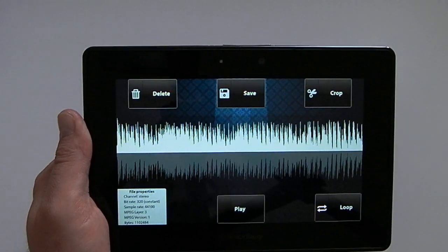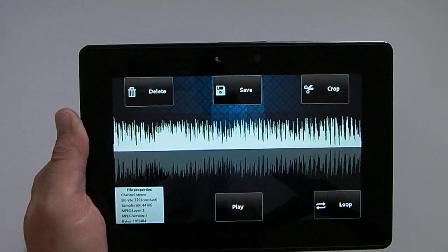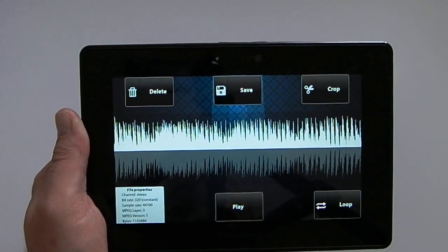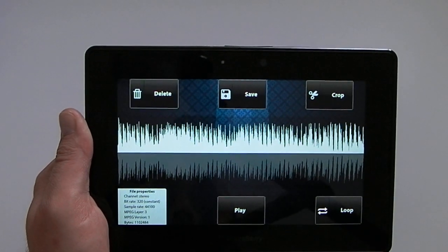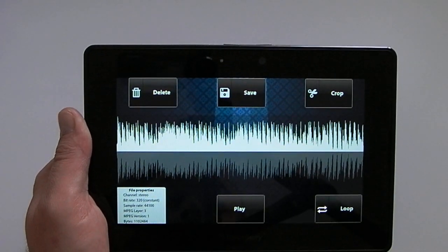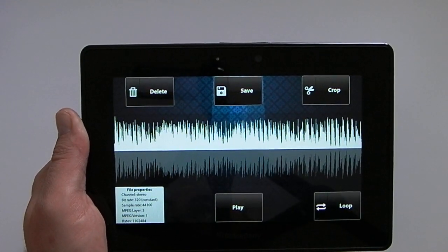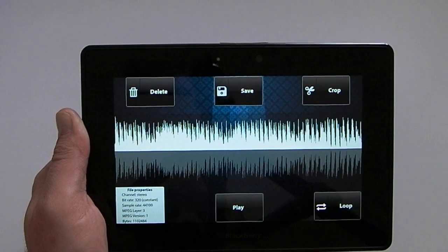That's then saved, and you've got the option to send that file over to your BlackBerry smartphone if you want to, which means you can use it as your ringtone.